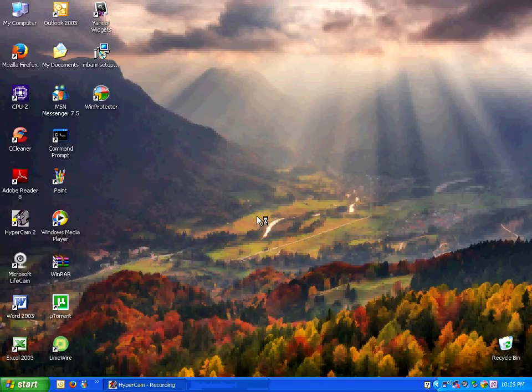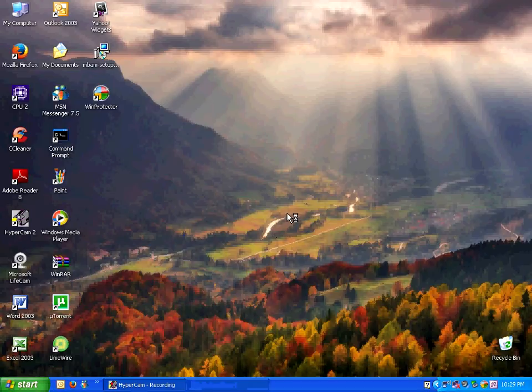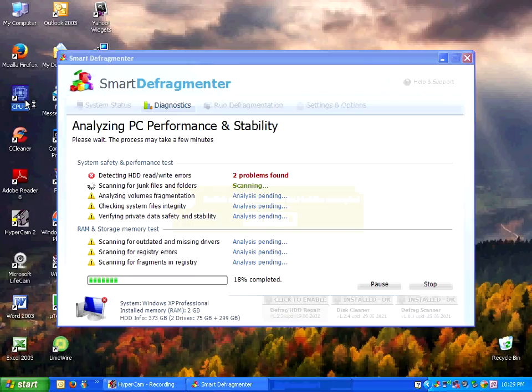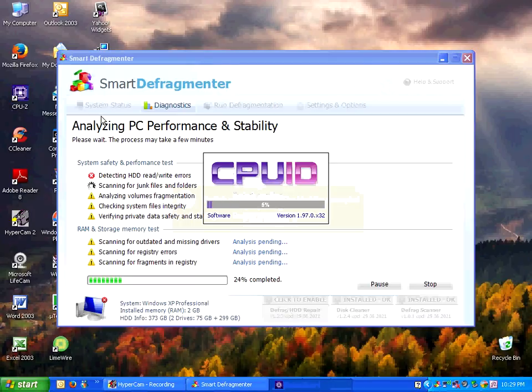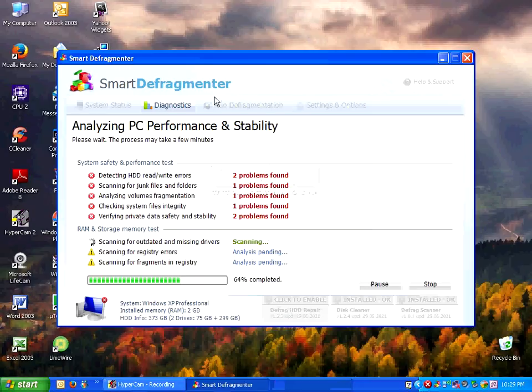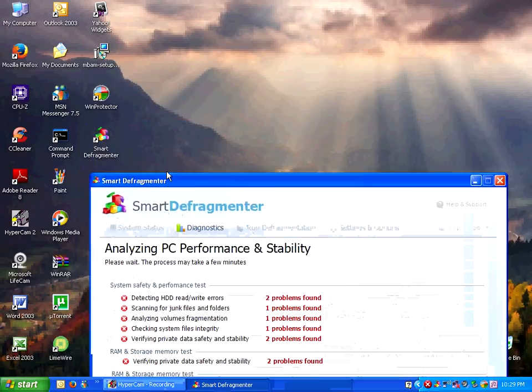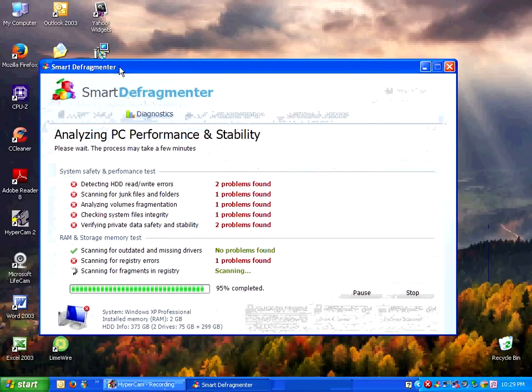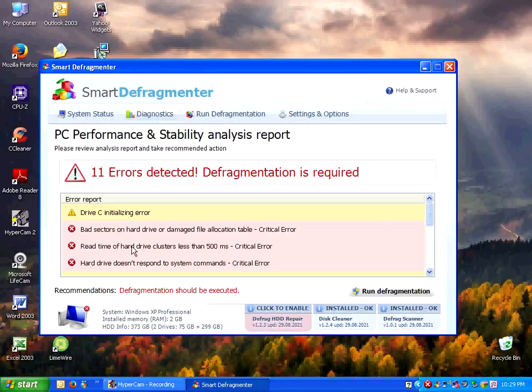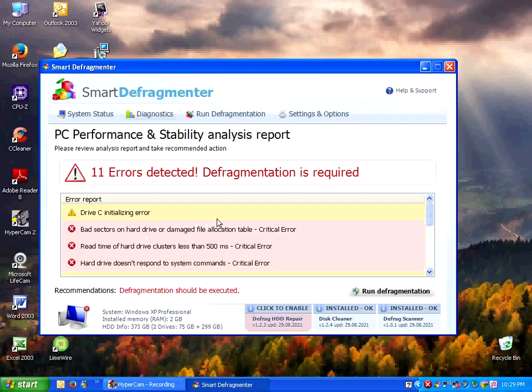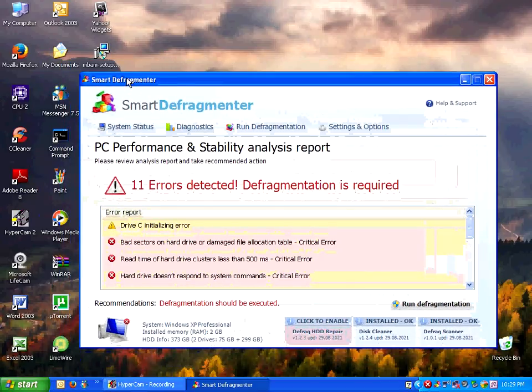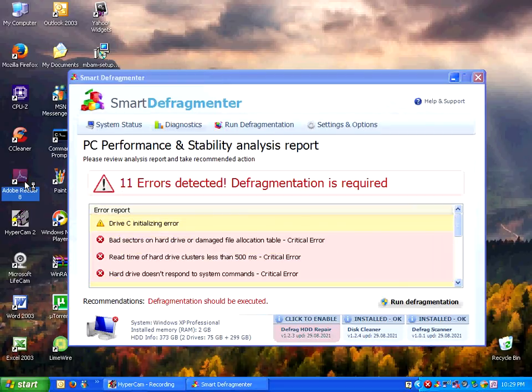That seems really sketchy to me. Let's still click the scan hard drive. It appears we can't run anything, right? No, we can't run CPU-Z. We can run that. But it appears we got some smart defragmenter. That's something new. It appears we can't run it. 11 errors detected.